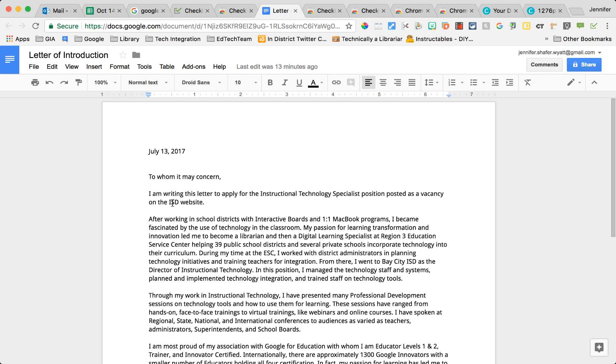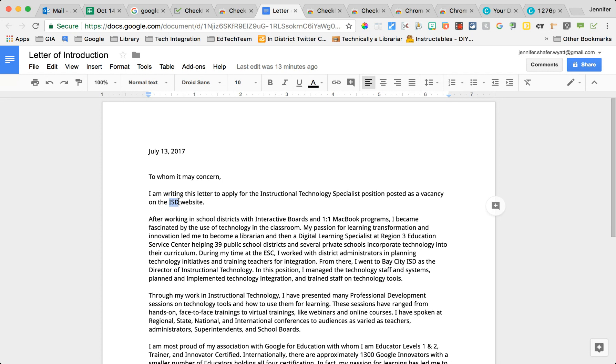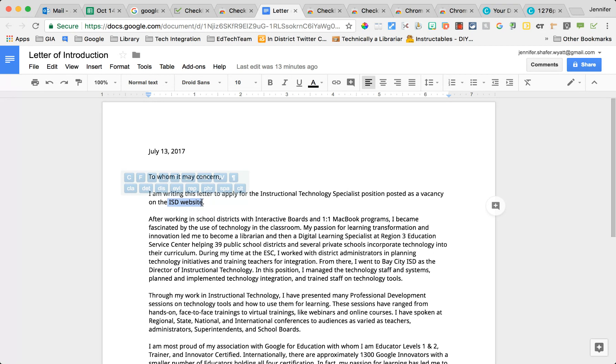If I'm a teacher and I'm trying to provide feedback to my students, all I have to do is come into their document that they've submitted to me and highlight a piece that I want to give them some feedback on.